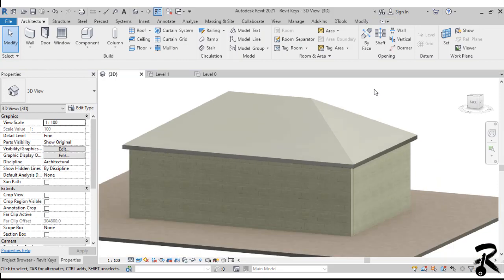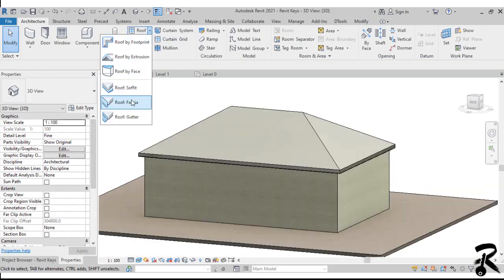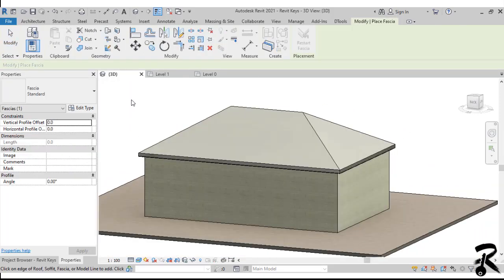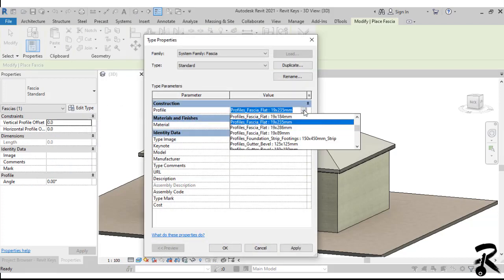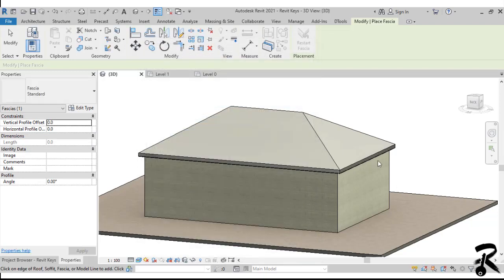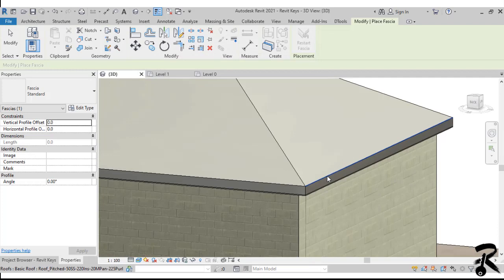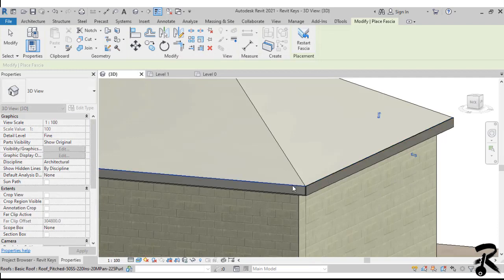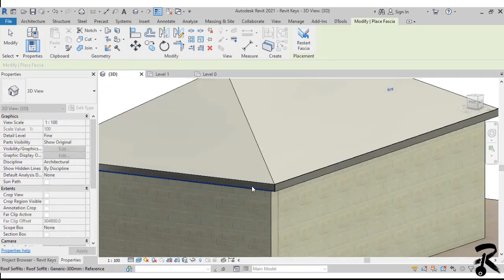Then we move to the fascia. We choose it from the roof drop-down menu. You can change its material and the profile from the type Properties. Then you pick the top edge of the roof and the fascia will appear on each side.